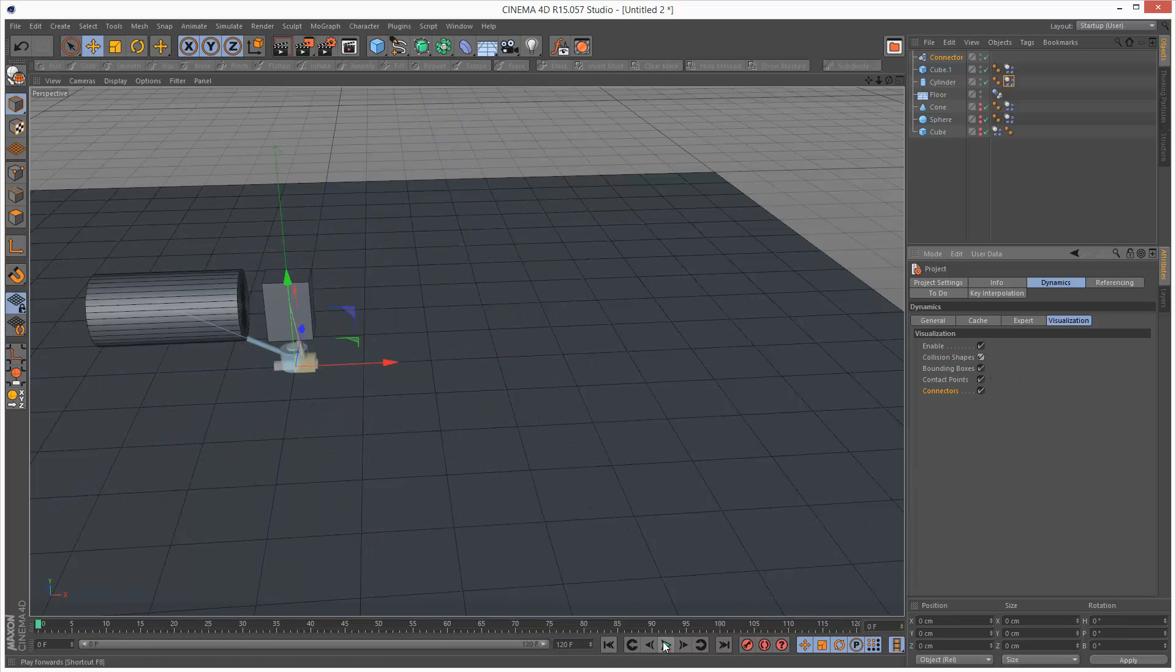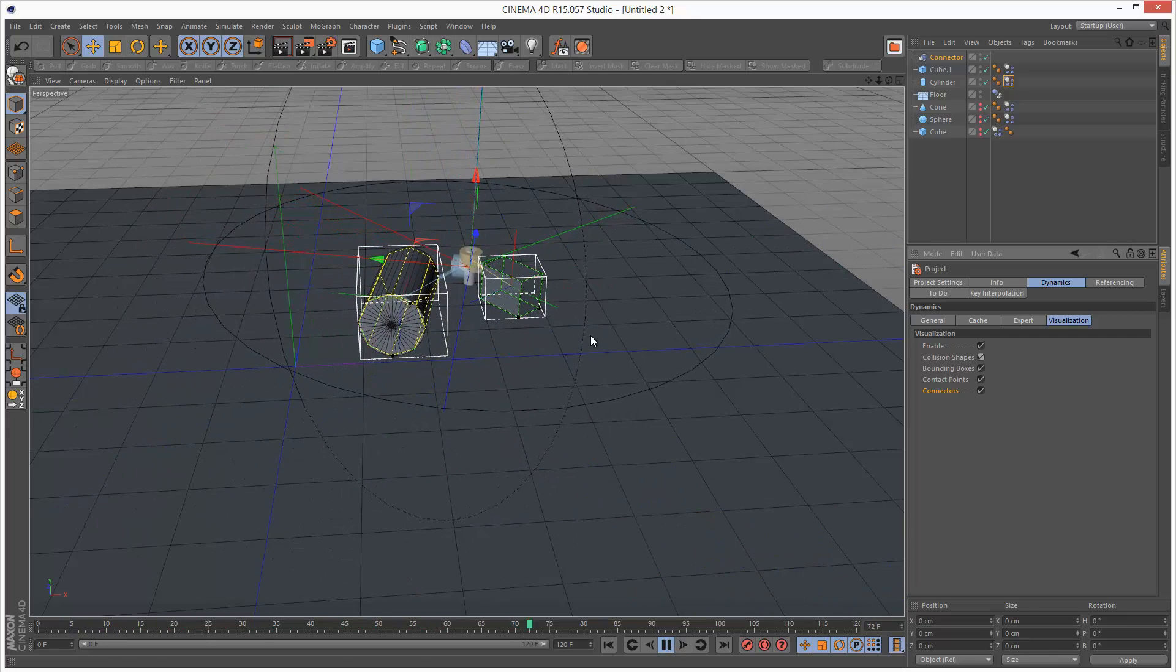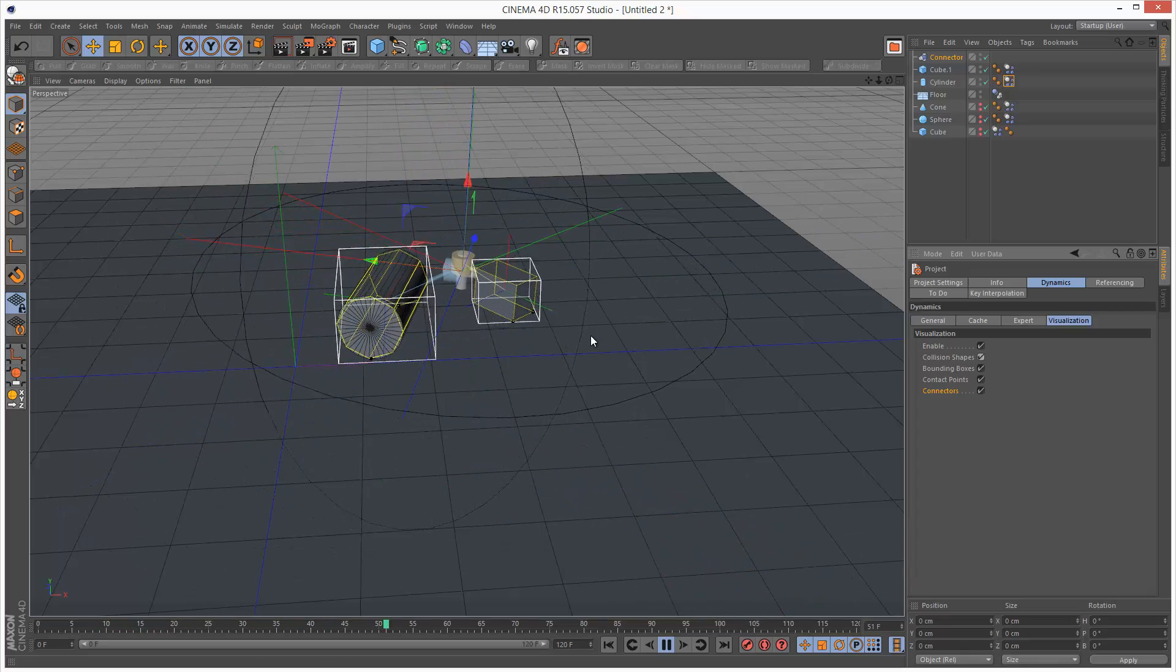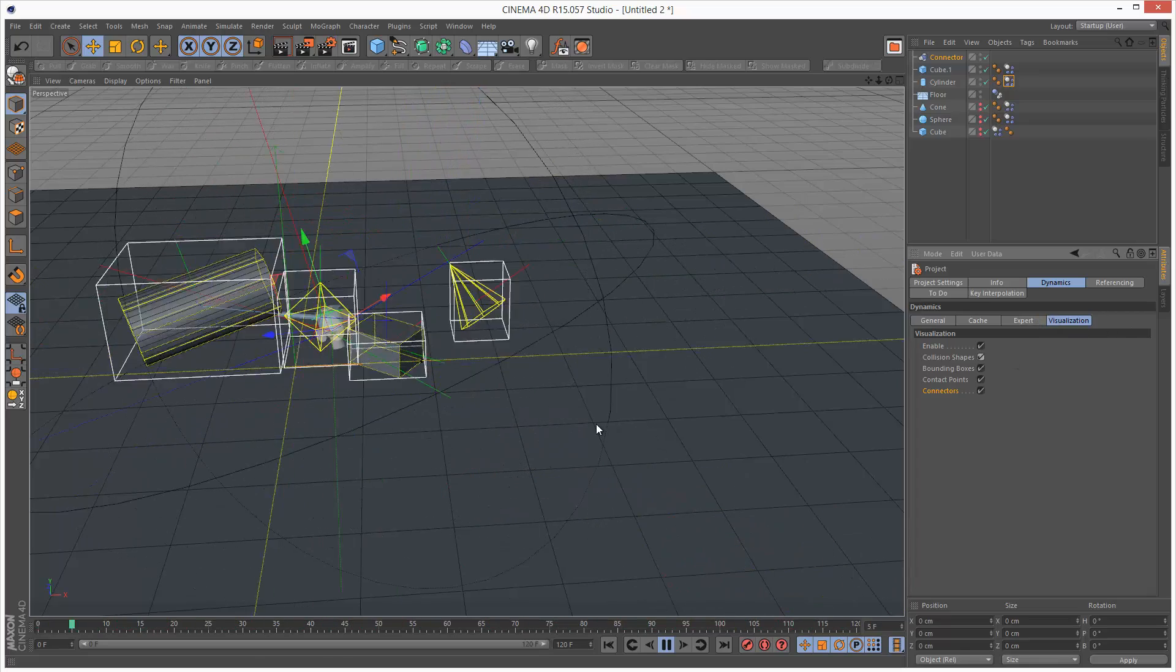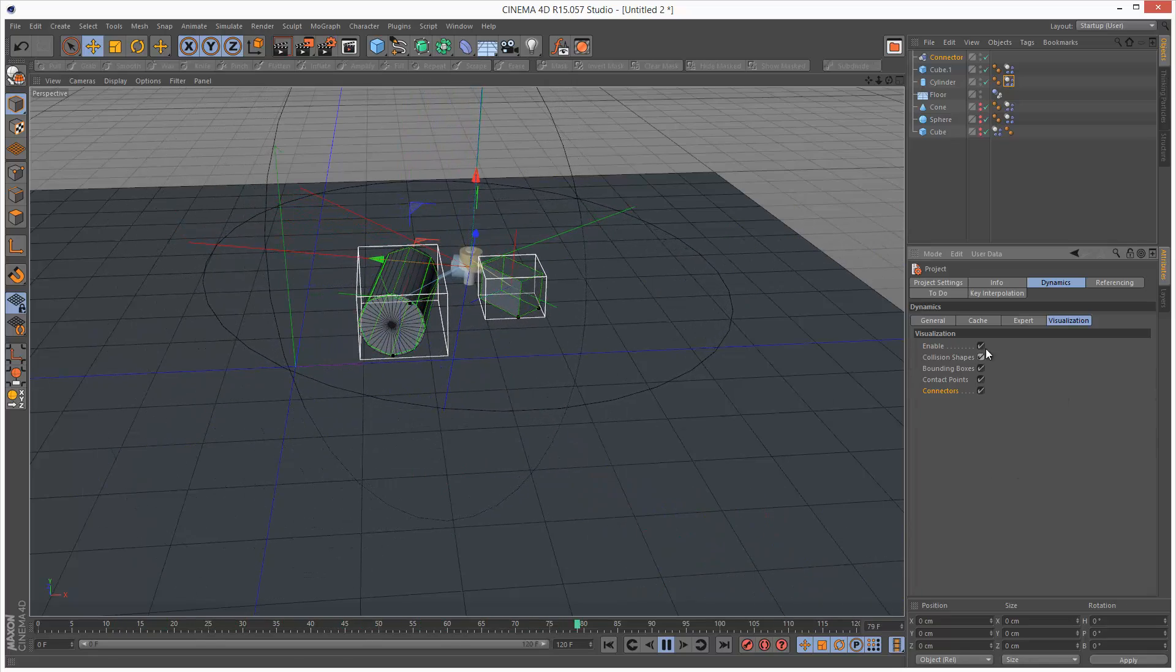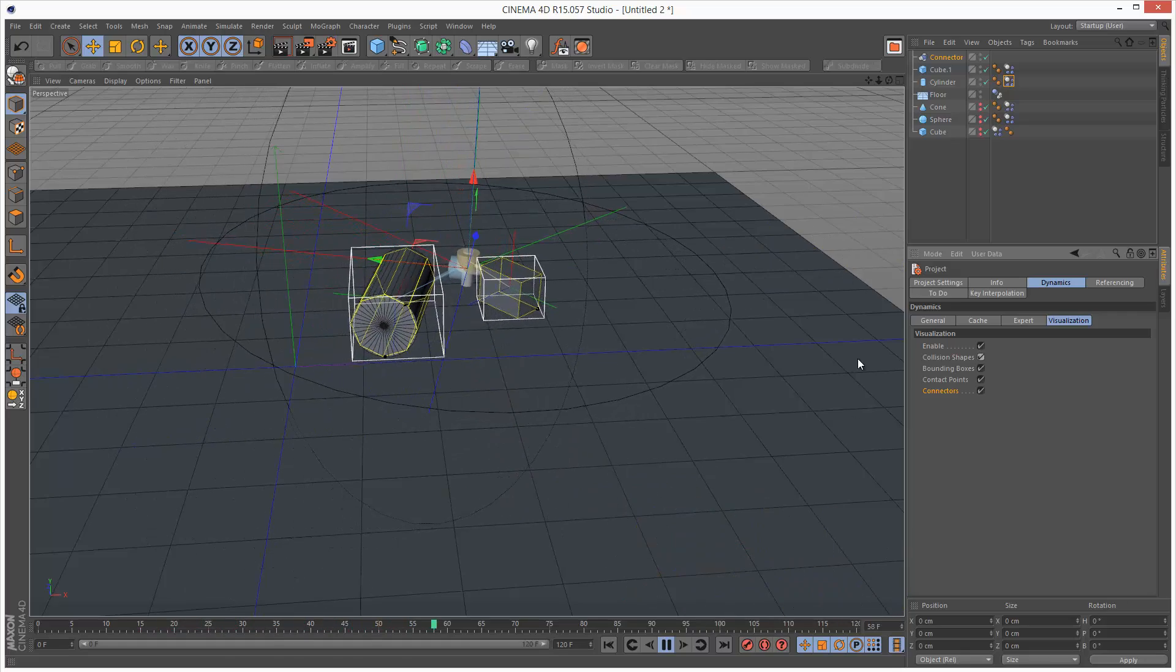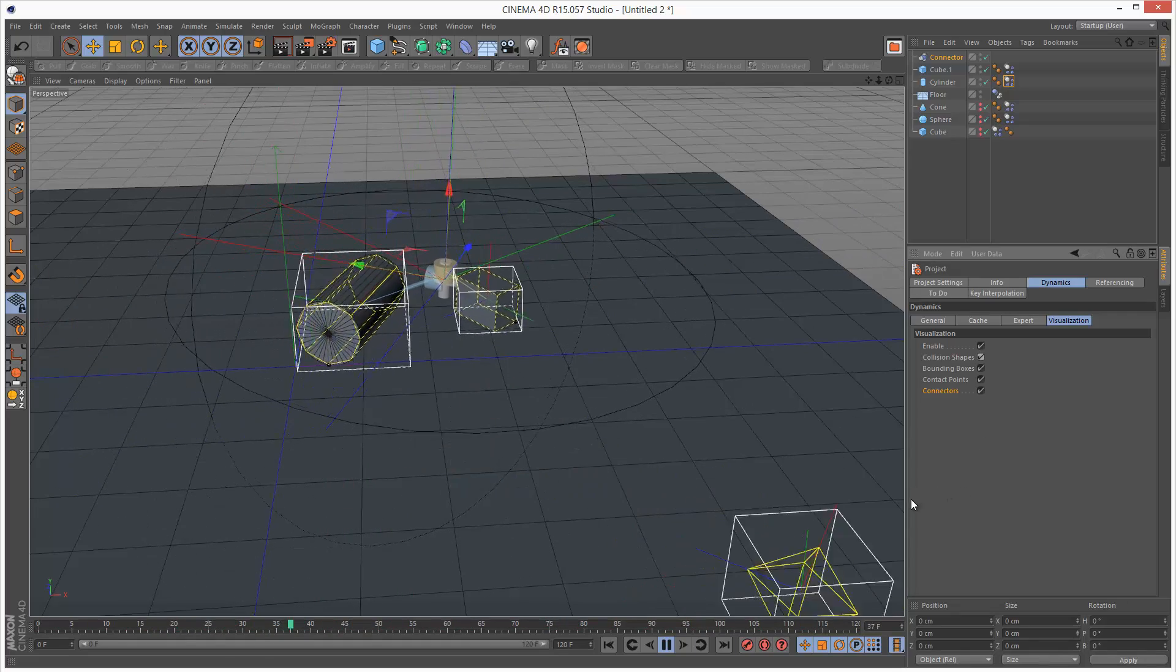I'm just going to turn everything back on. And it's quite a mess. But this is a very basic introduction to the visualization settings. Not many people know they exist, so they can be quite useful. Please share this tutorial if you found it useful. And thanks for watching.